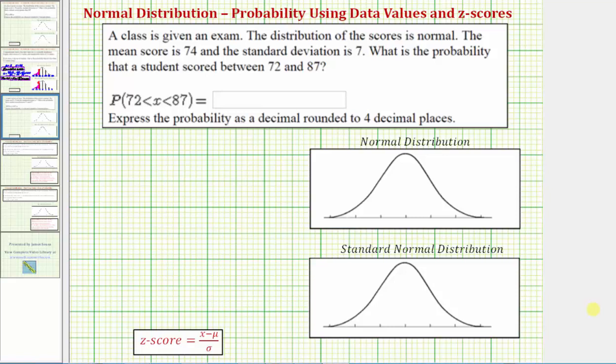Welcome to an example on how to use the TI-84 graphing calculator to determine a probability involving a normal distribution. We'll solve this problem using data values as well as using z-scores.